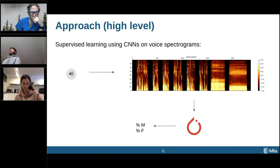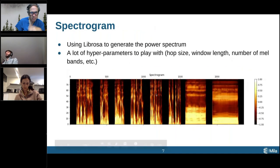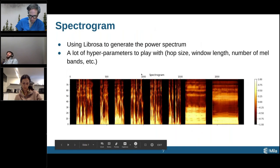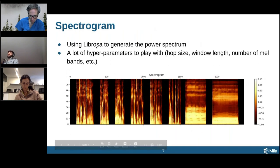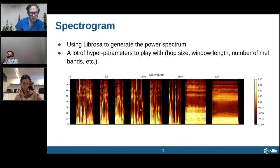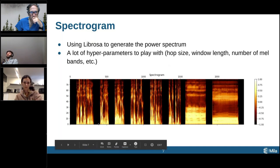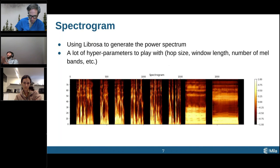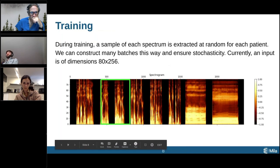The spectrograms themselves are generated using Librosa, an open source library. There are quite a lot of parameters we can play with — the hop size, the window length, how many mel bands we want — and a lot of these parameters can actually impact what the spectrograms look like. I invite you to read the documentation or talk to me afterwards if you'd like to know more about these parameters.